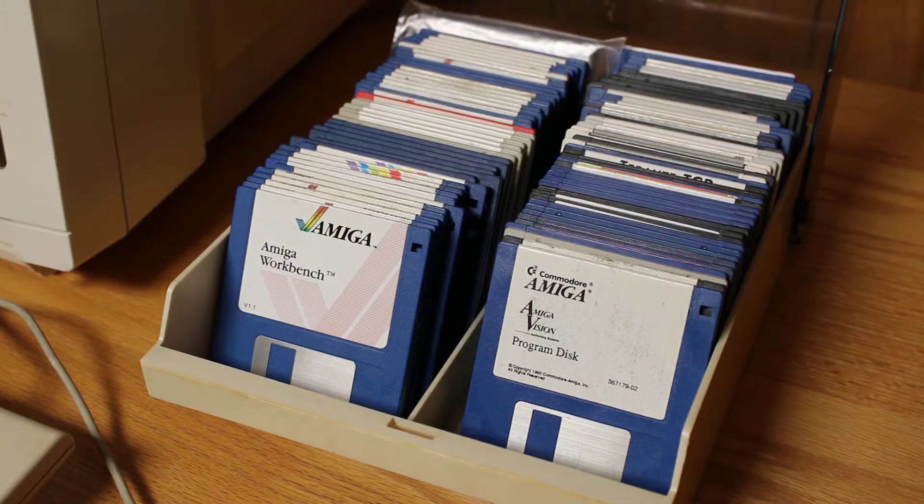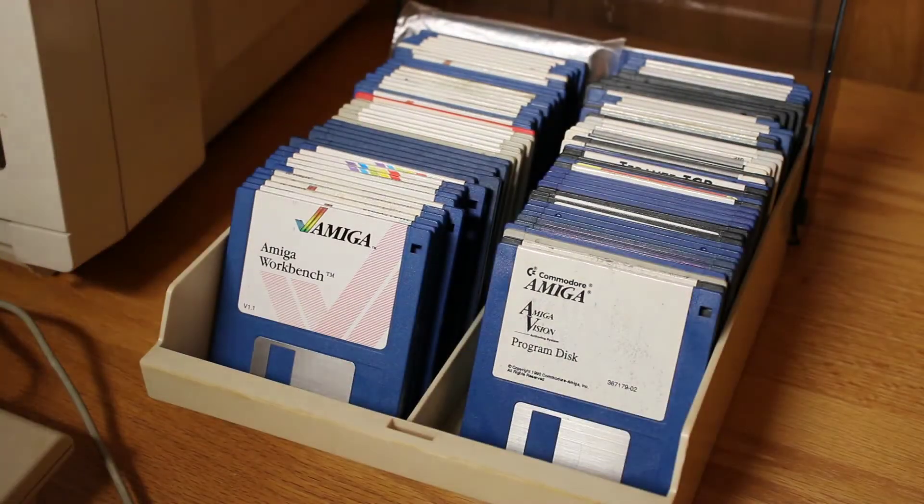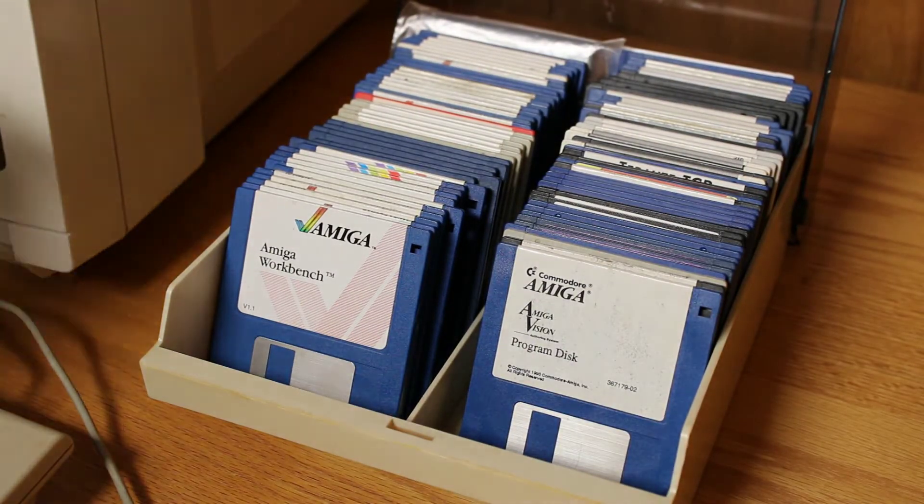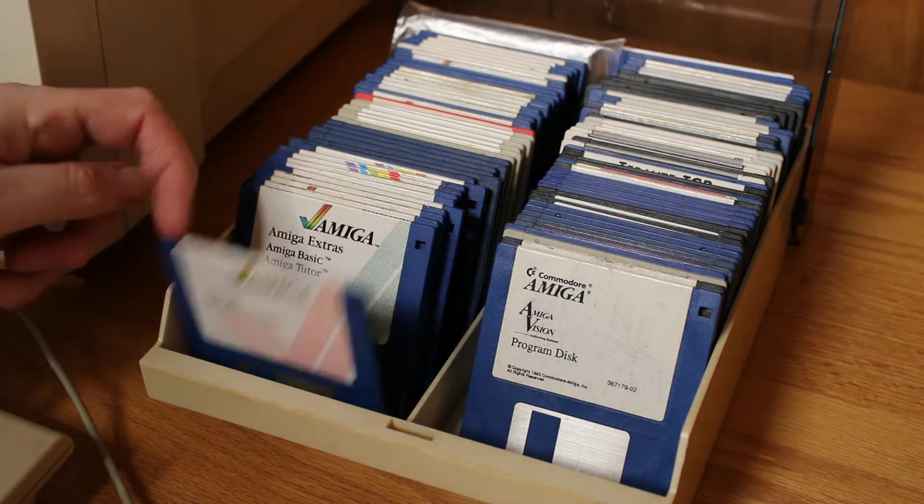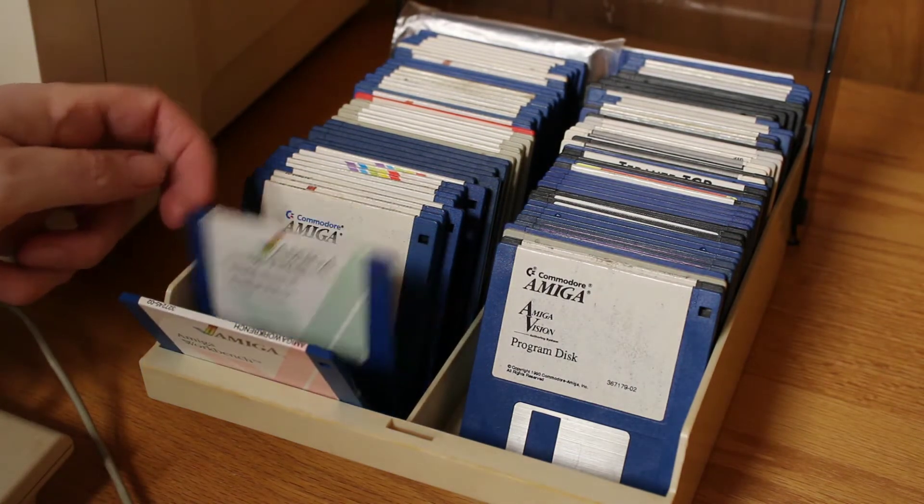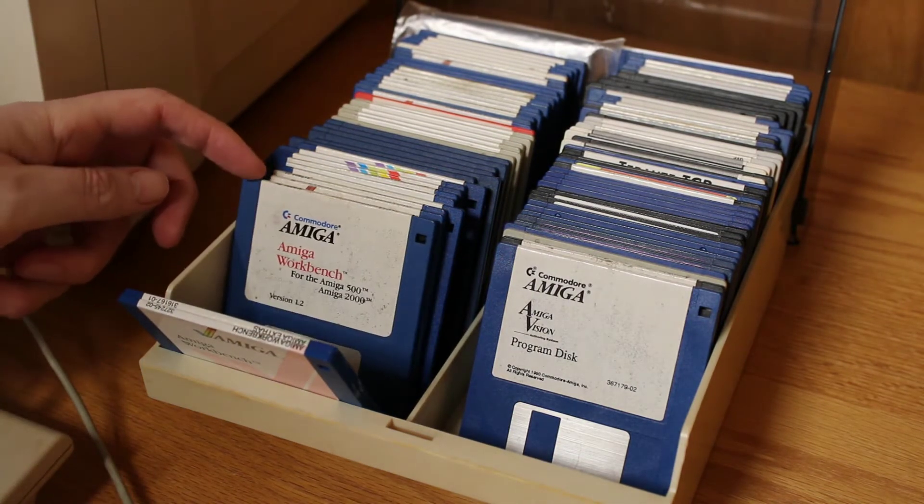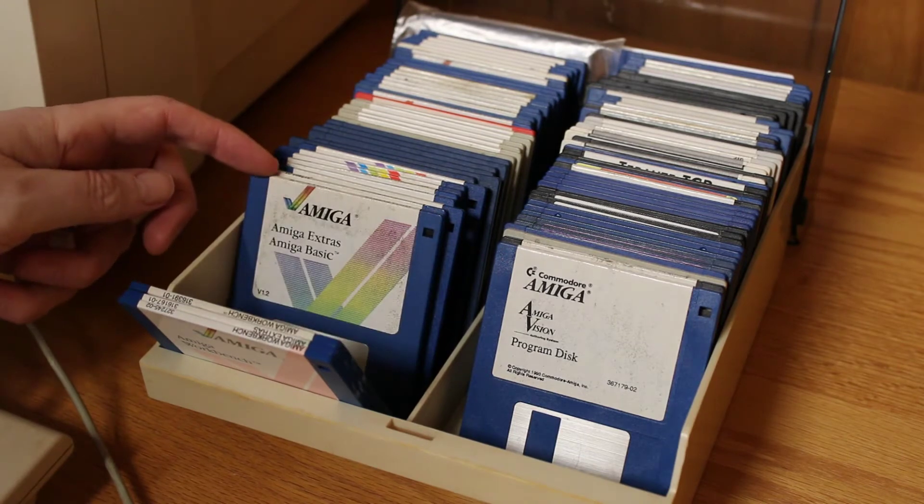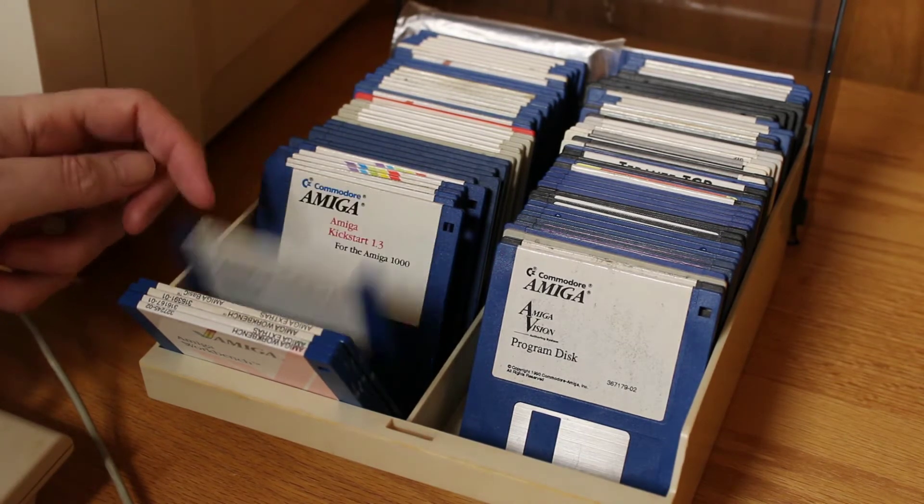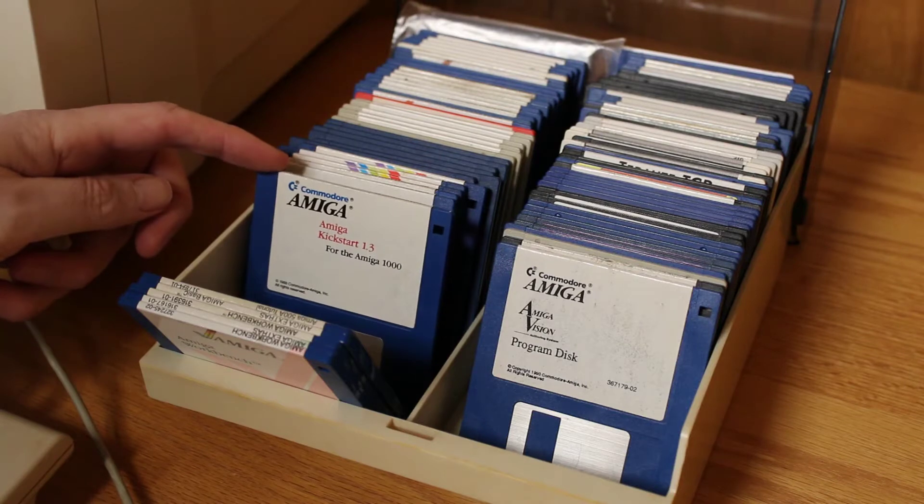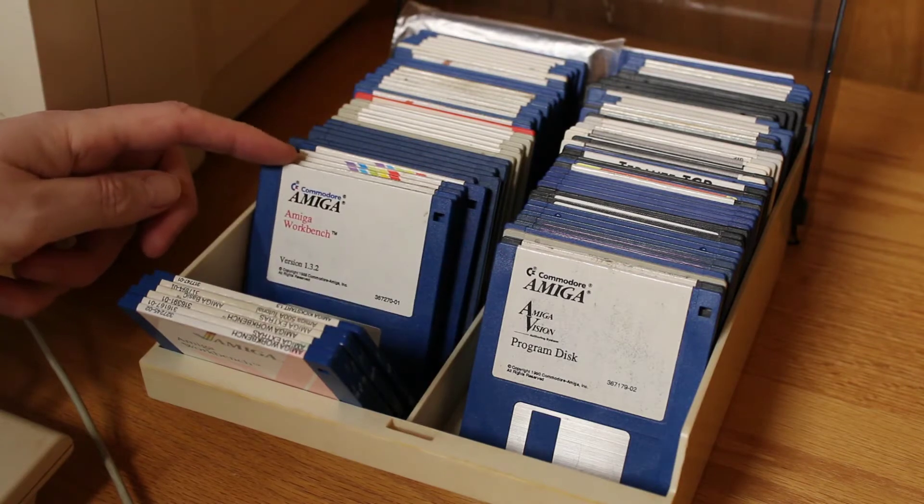The Amiga operating system was distributed on floppy disks. Here I've got version 1.1 which came with the Amiga 1000 computer, the Extras and Basics disks, and then version 1.2 and 1.3, plus the tutorial that came with the Amiga 500.